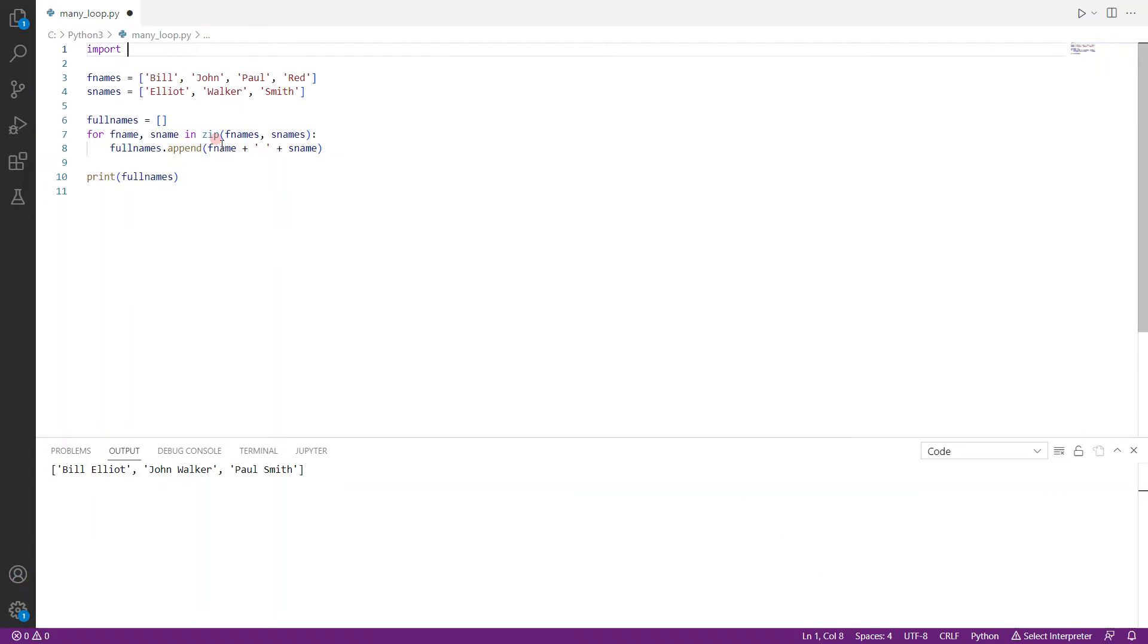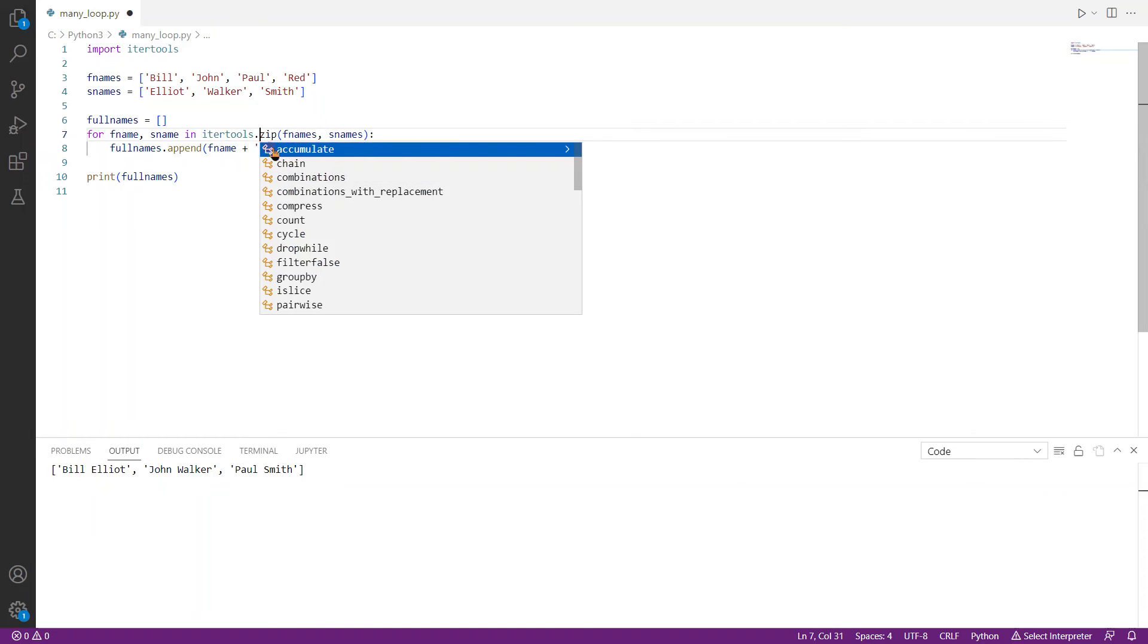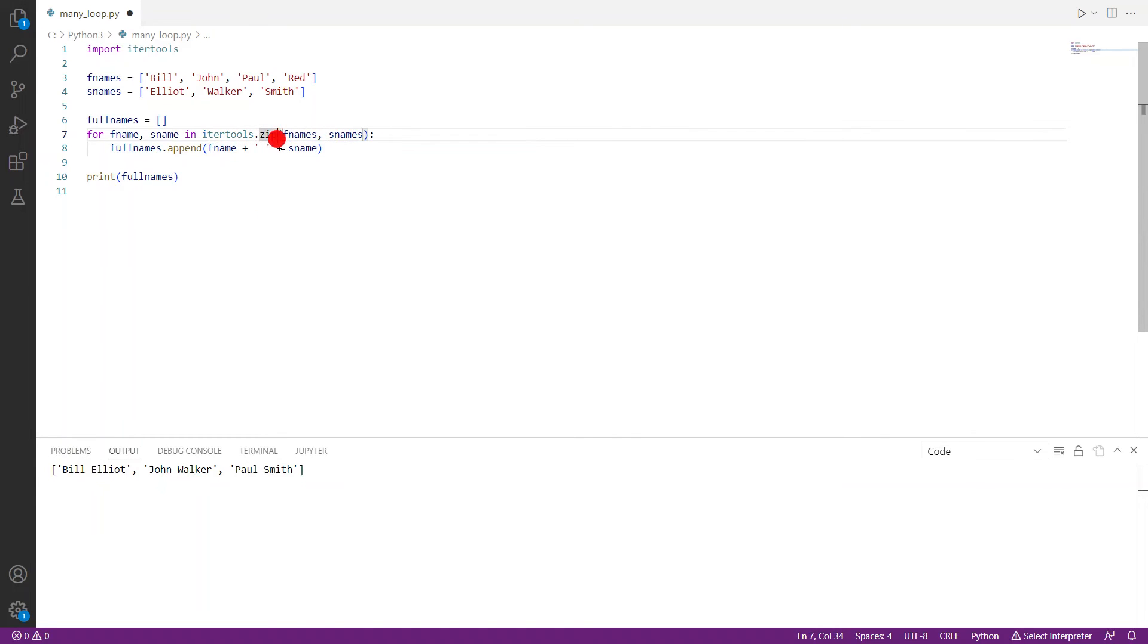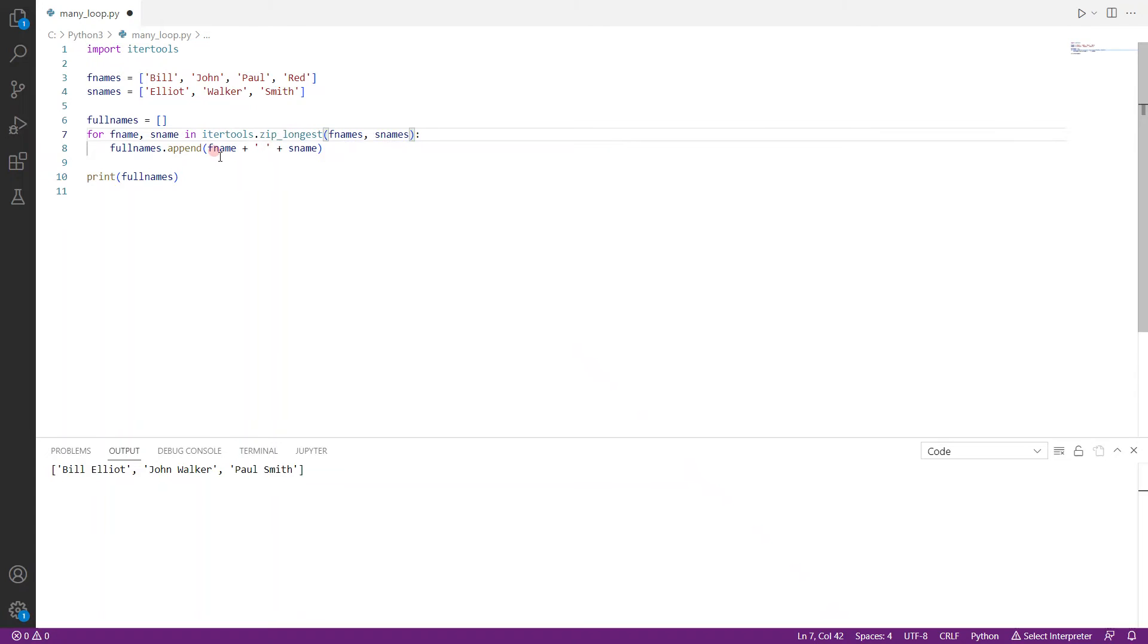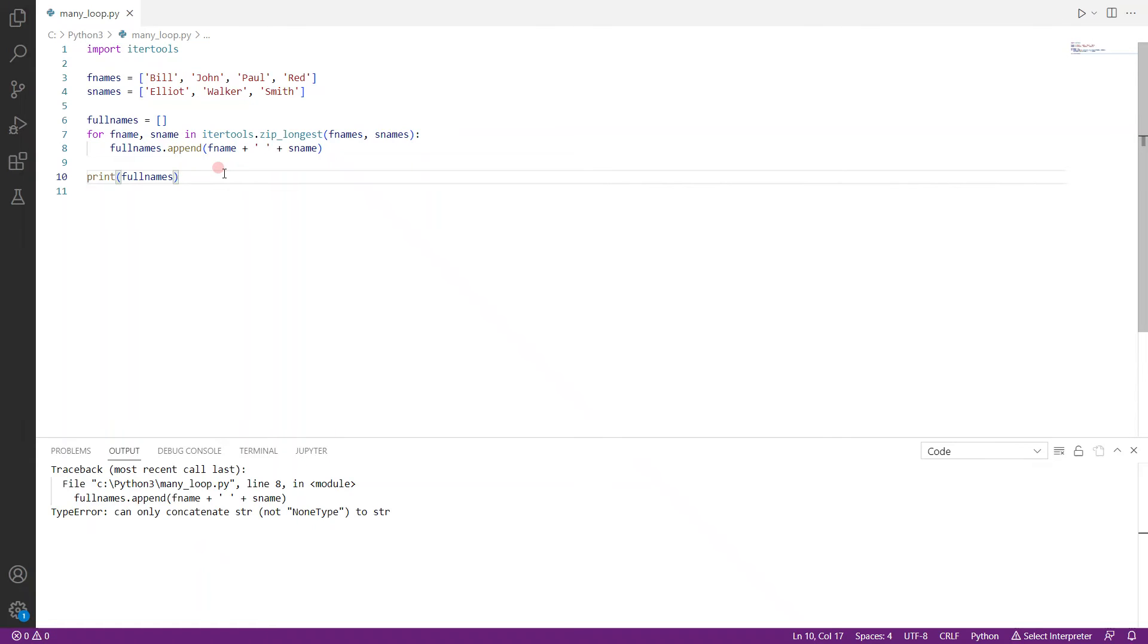Import itertools, and itertools has this function called, wait, itertools.zip, yes, it's called zip_longest. So itertools has a function called zip_longest. This will allow you to loop through the longest list. So let's run this one more time, save it and run it. And we have an error.